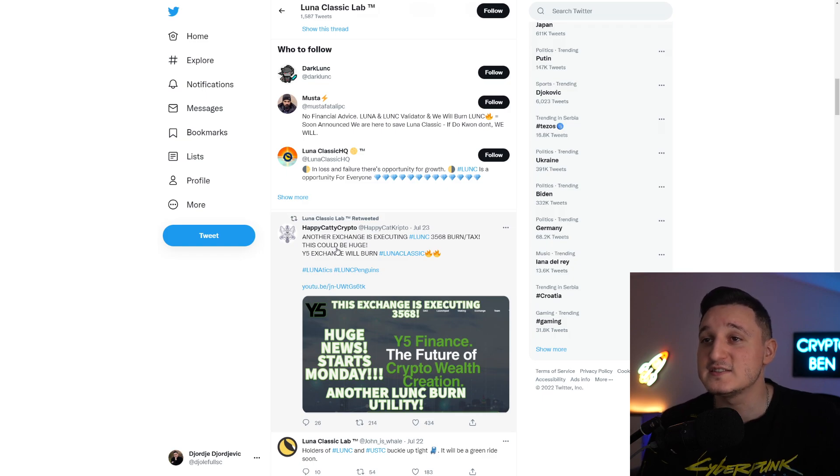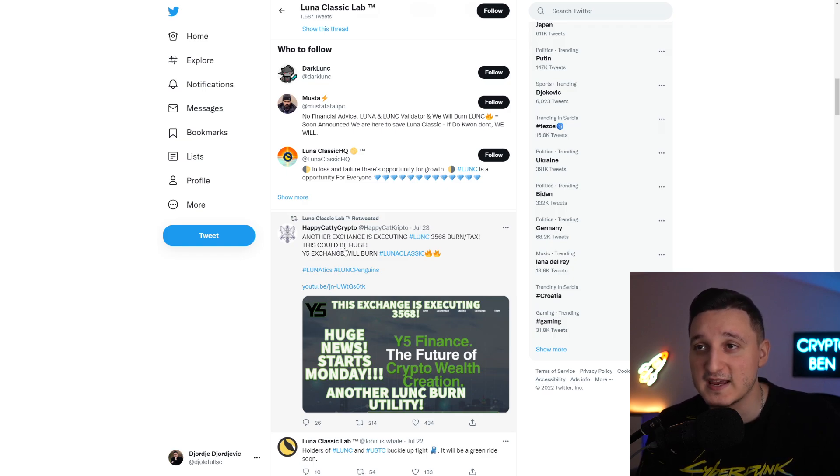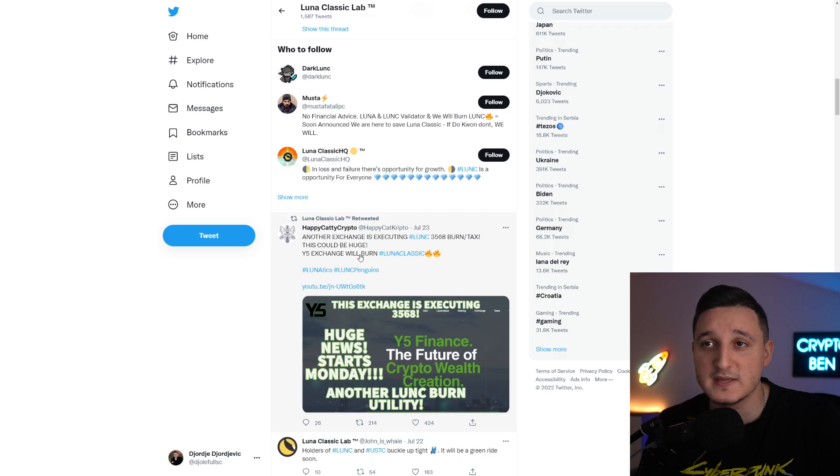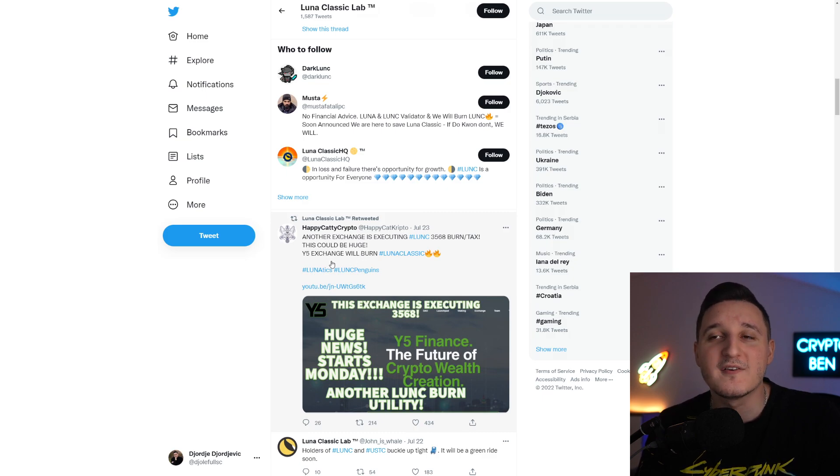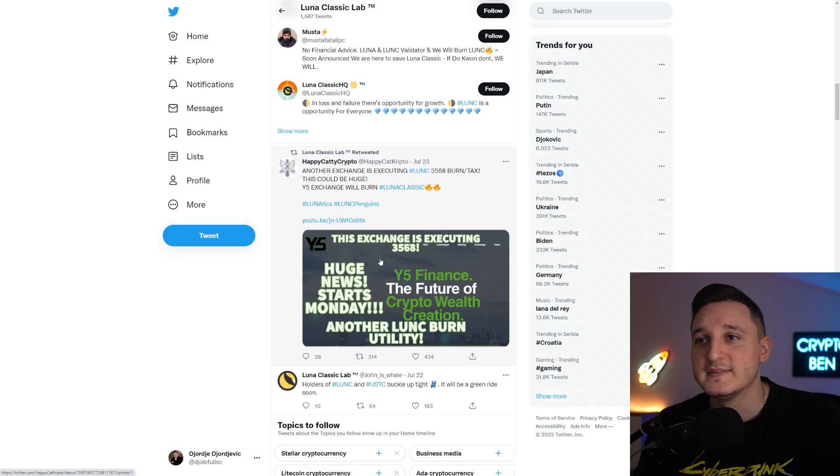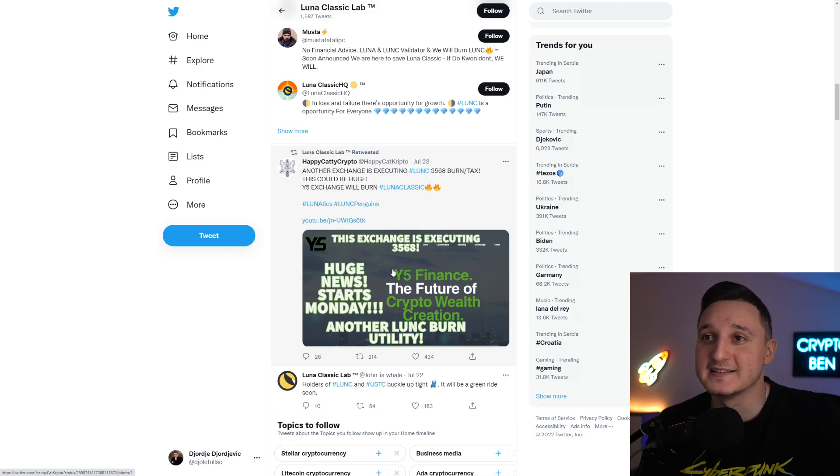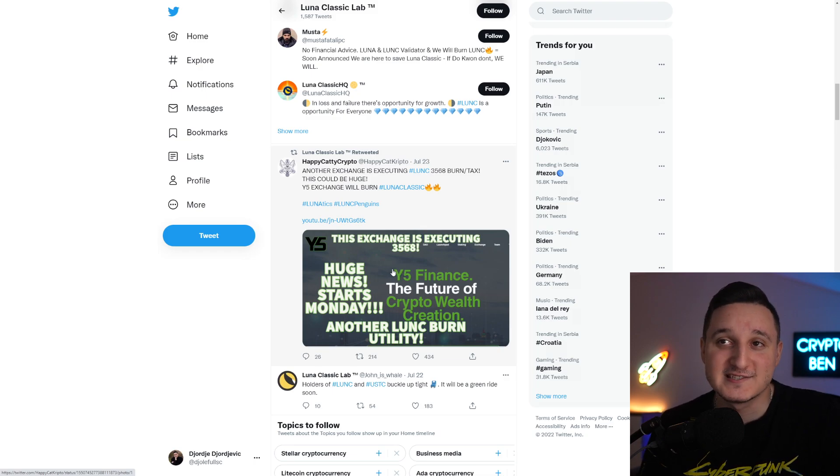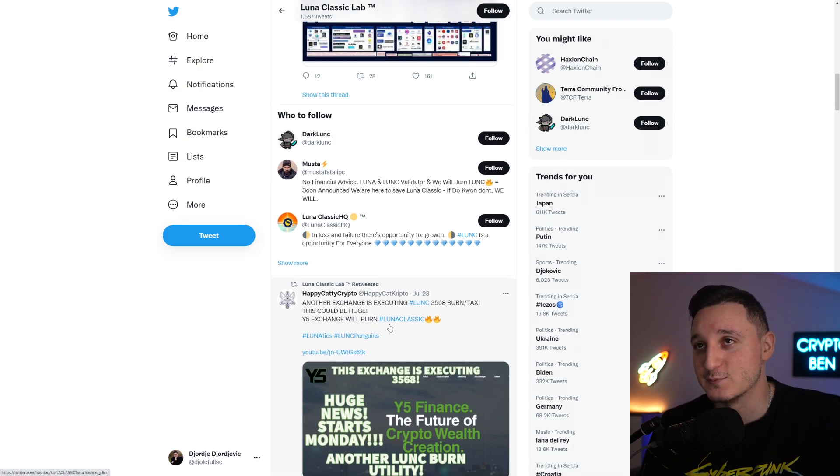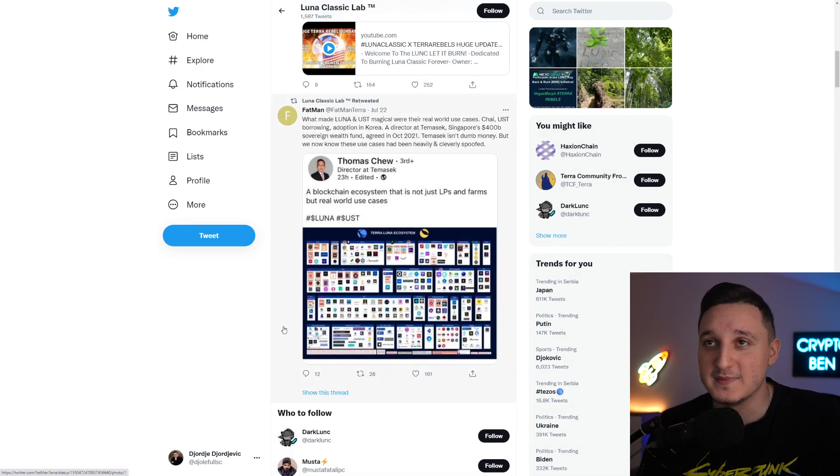Another exchange is executing Luna Classic 3568 burn tax. This could be huge. WiFi exchange will burn. This exchange is enabling the burn which is absolutely amazing.